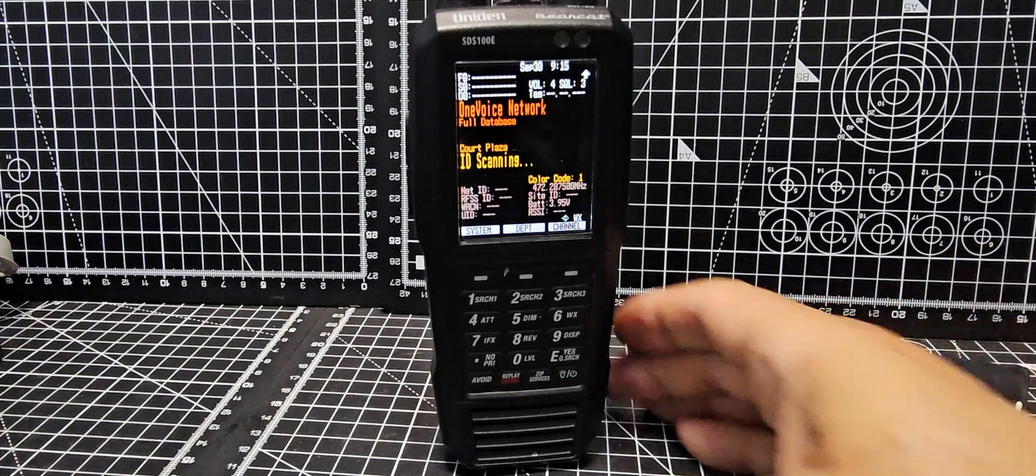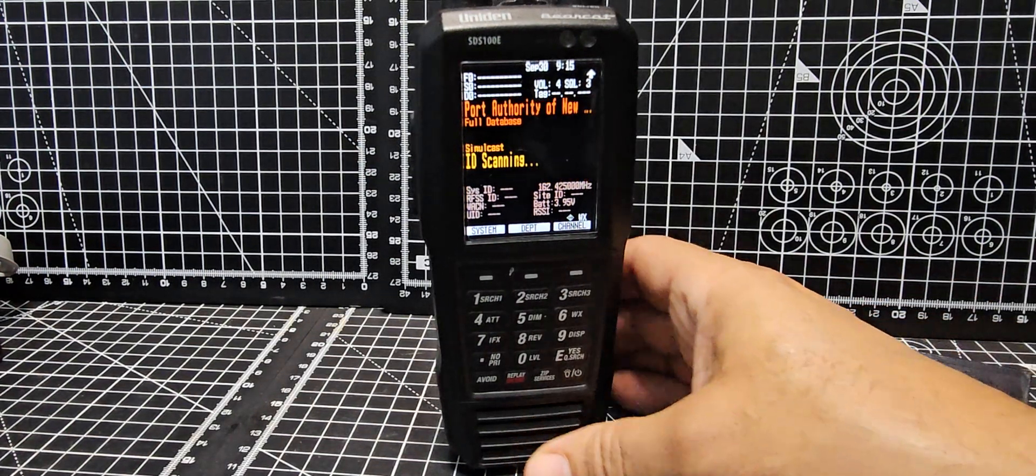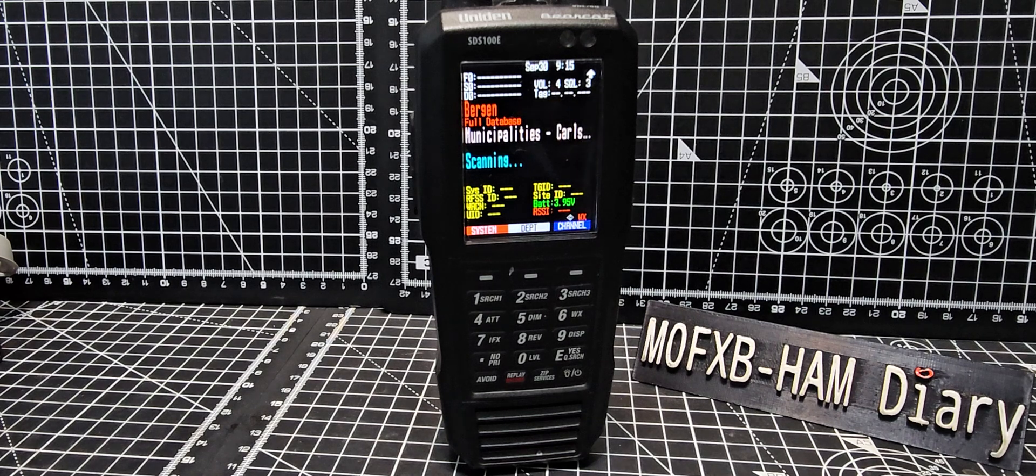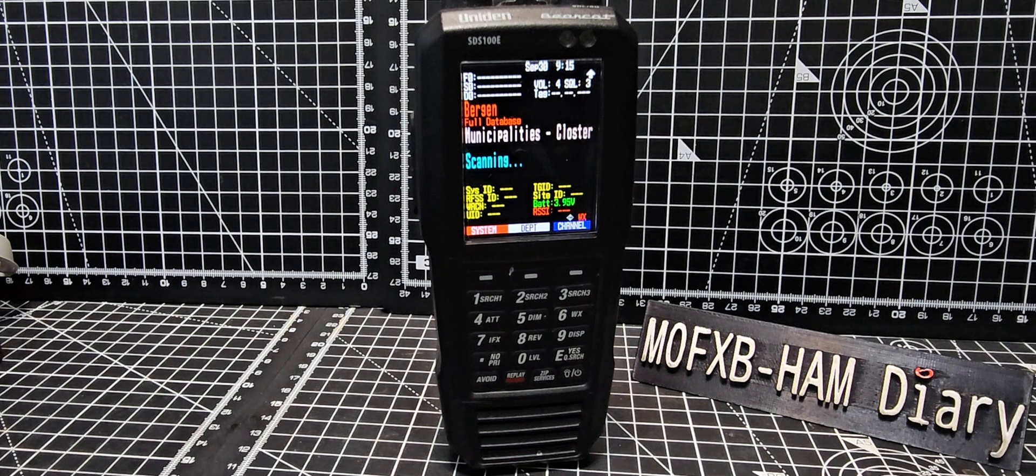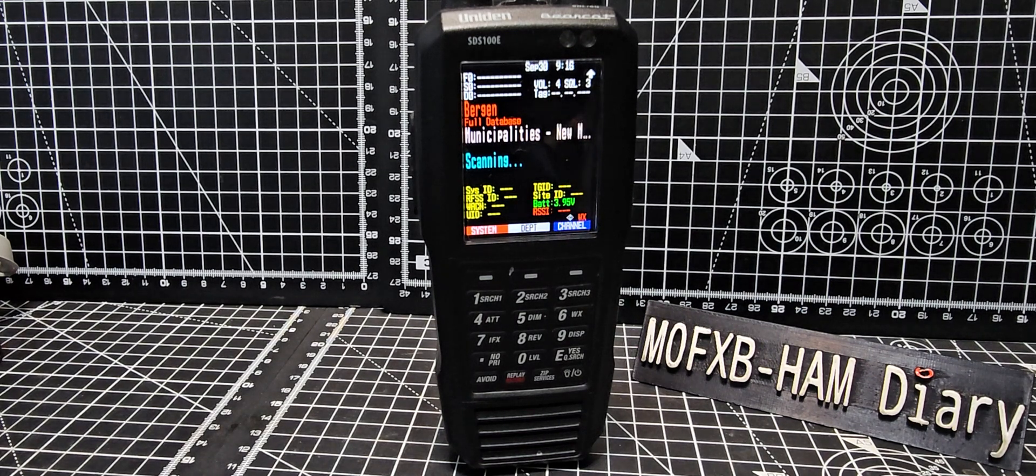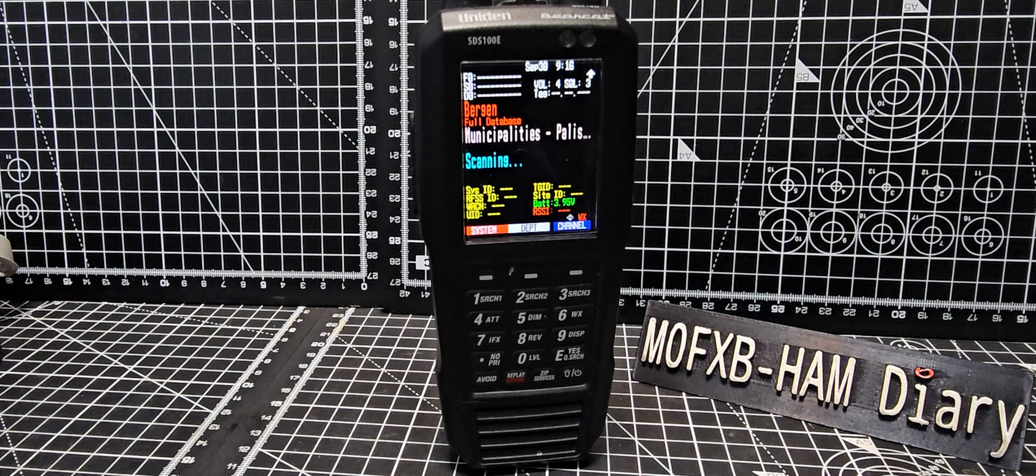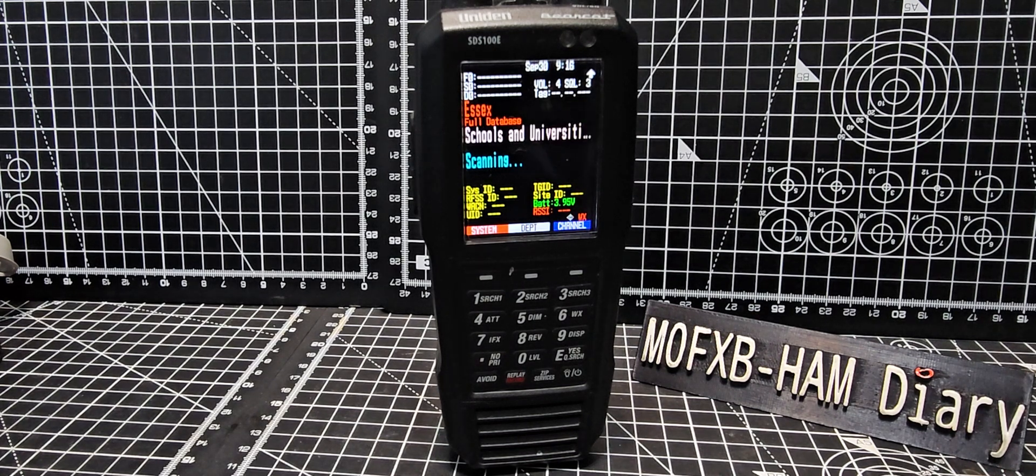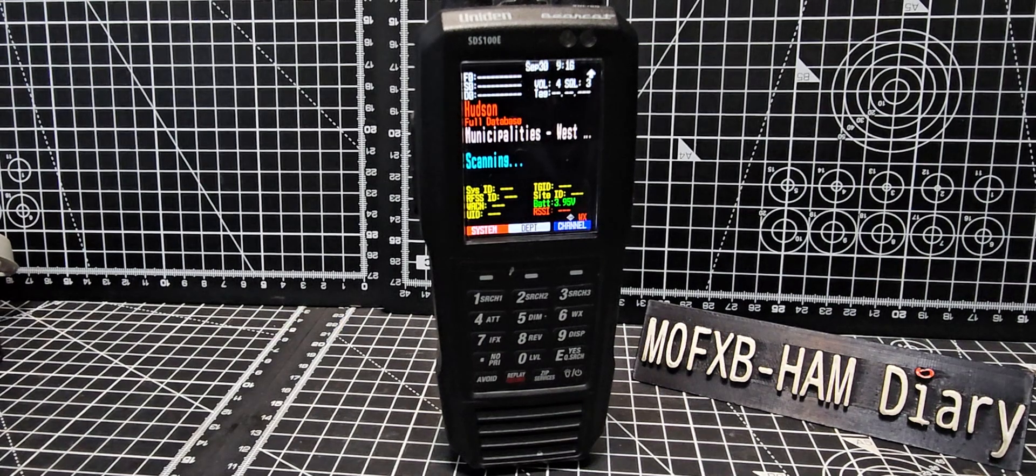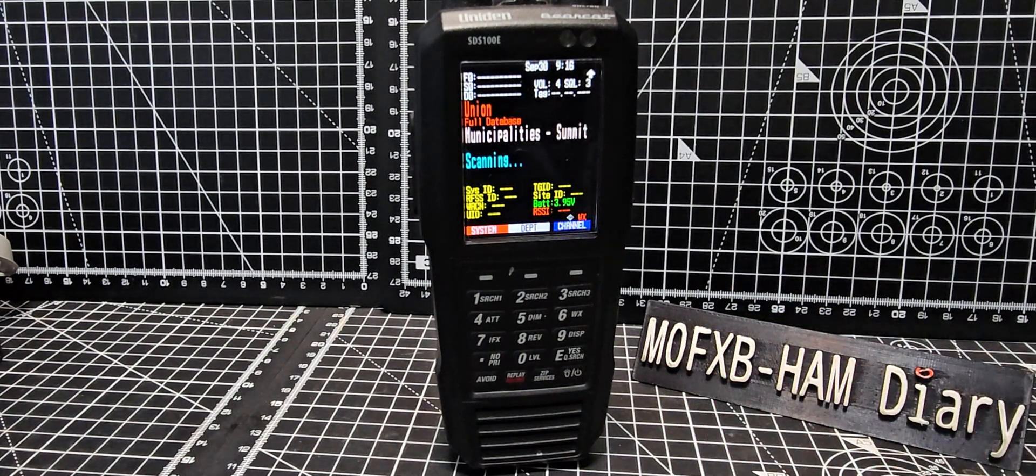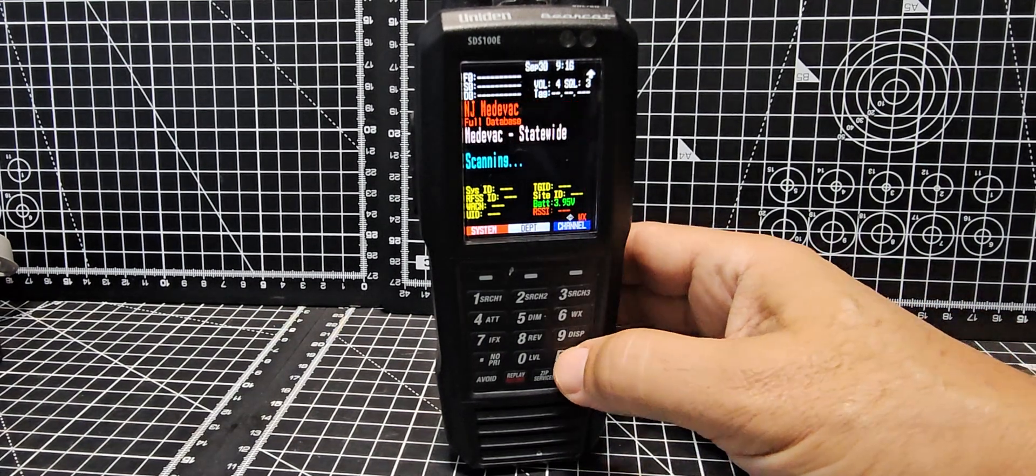M0FXB, welcome back to my learning videos of the STS 100 or 200. Someone asked me how do you search trunk systems. Now in the UK there aren't that many that we can listen to as far as I can see, but in the USA there are plenty.